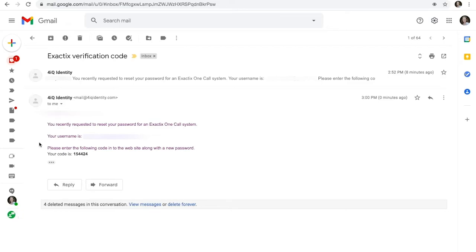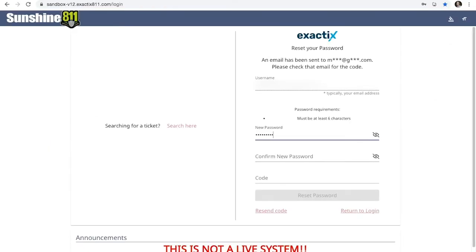Write down or copy the code from the email. This code is good for 24 hours. Then go back to Exactix.